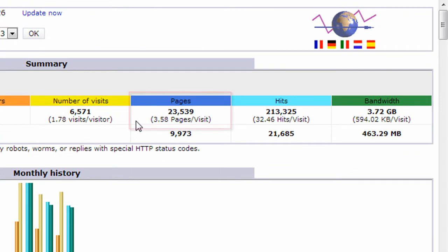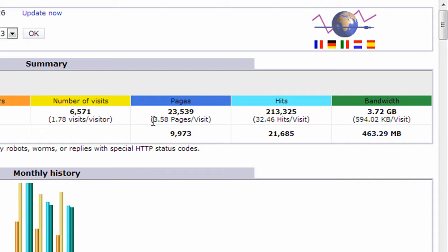Pages is recorded in blue, and that's just how many pages were loaded on your website. It's an interesting number here. It shows you the average number of pages a visitor looks at on your site. So this is at 3.58.